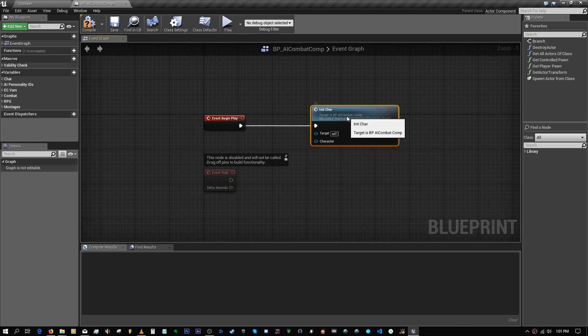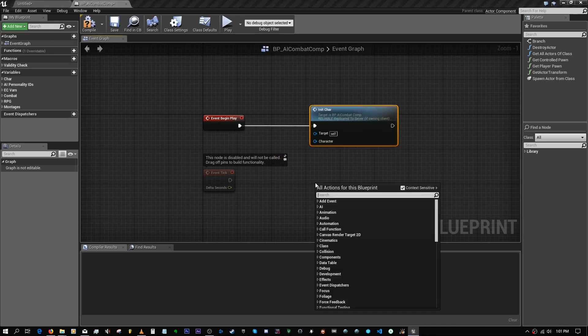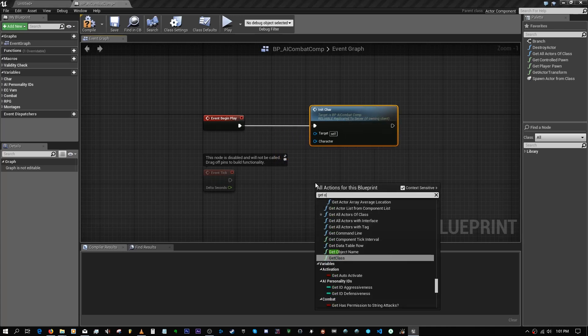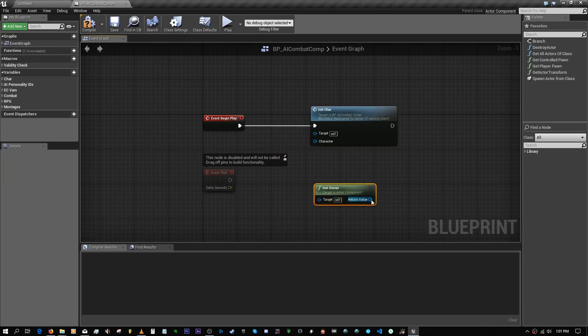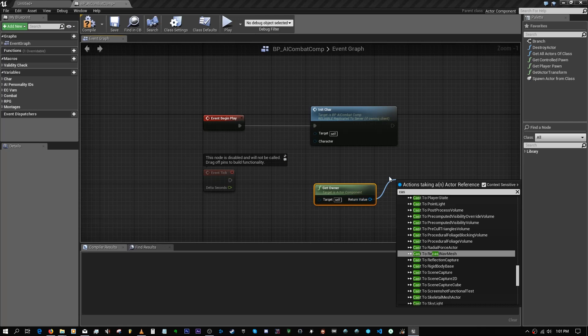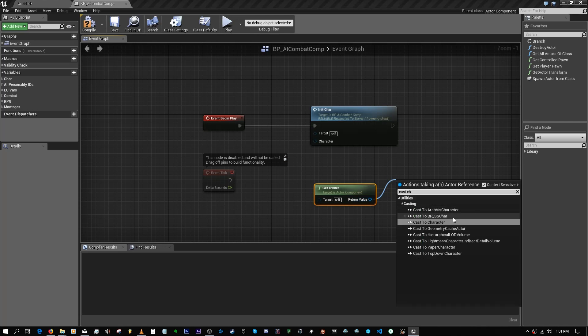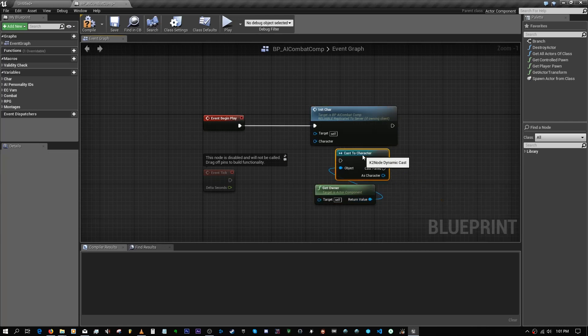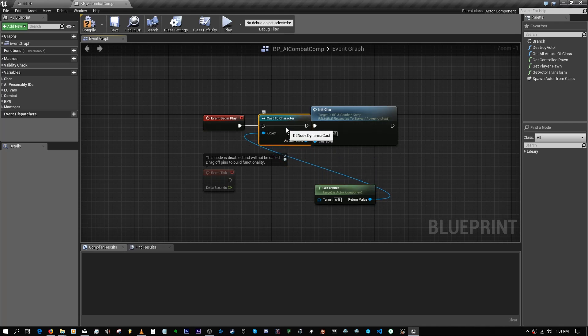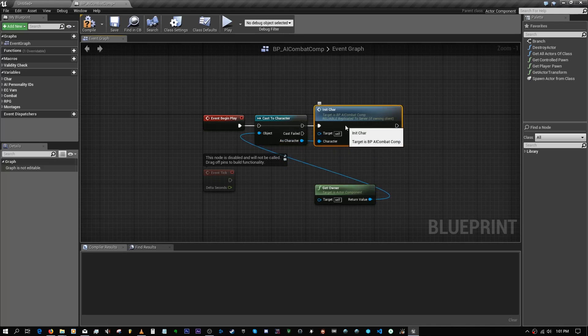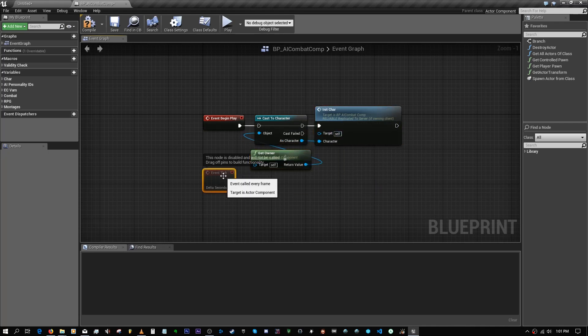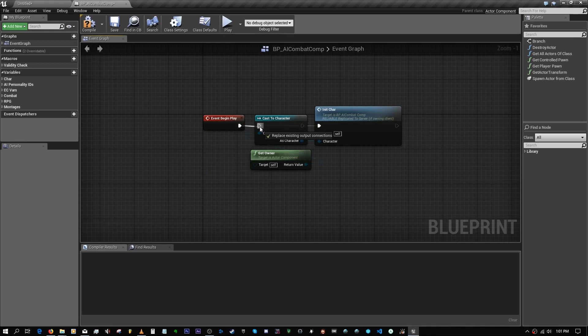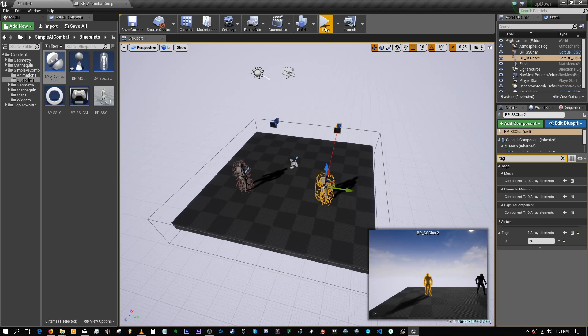In the main component, call Init Combat. And in here you probably want to just get the other character and cast to character. And there we go. All right, and this should set you up.